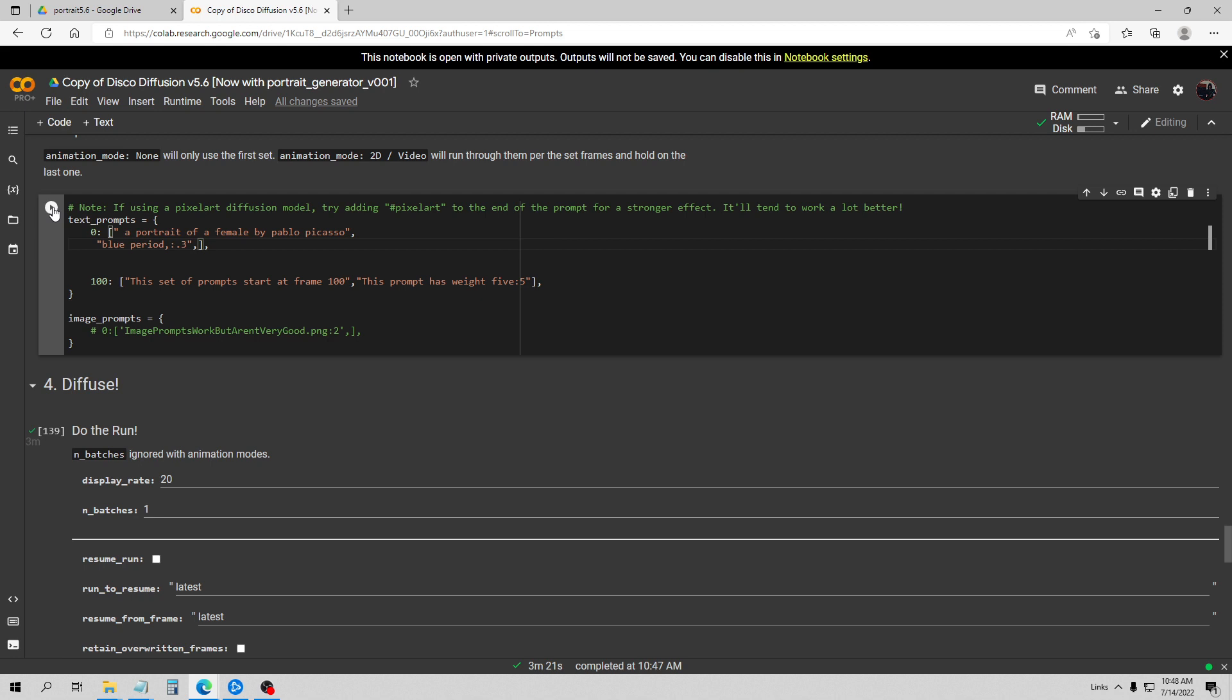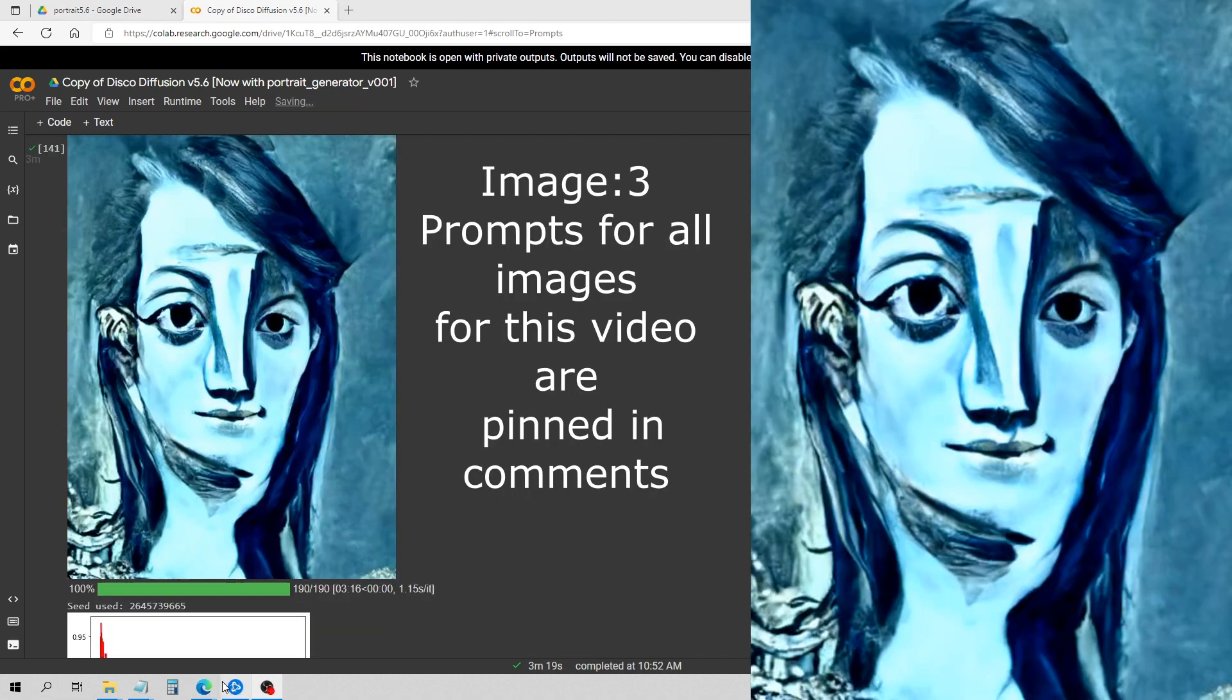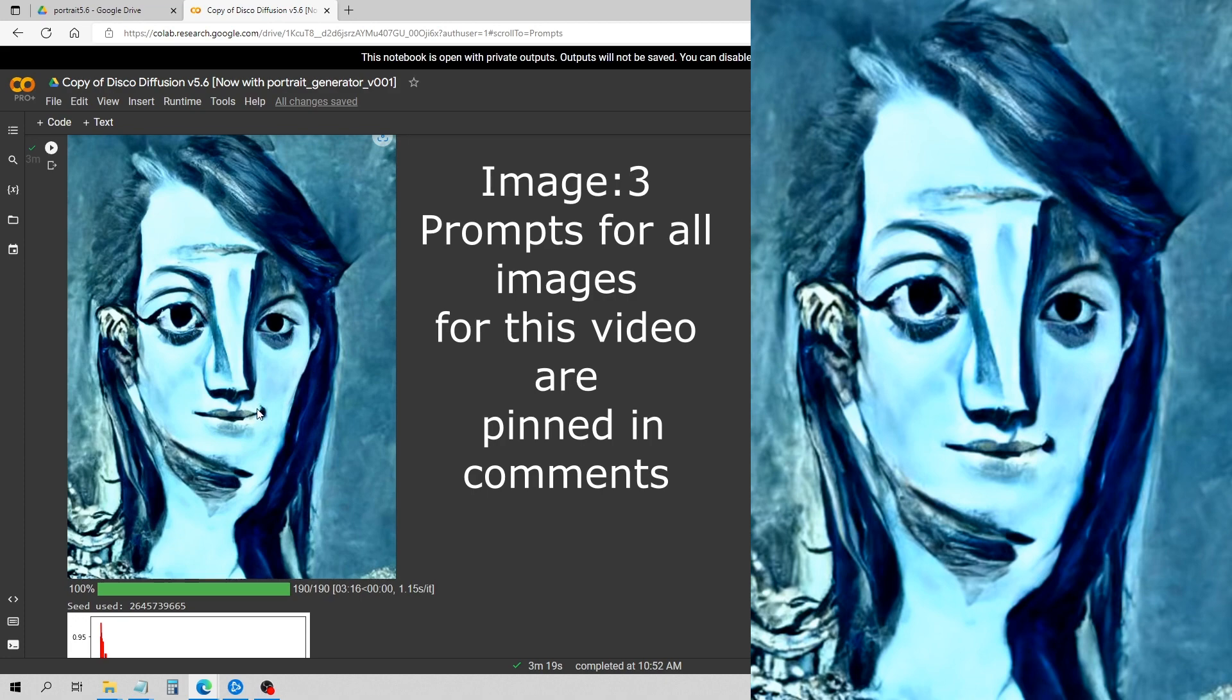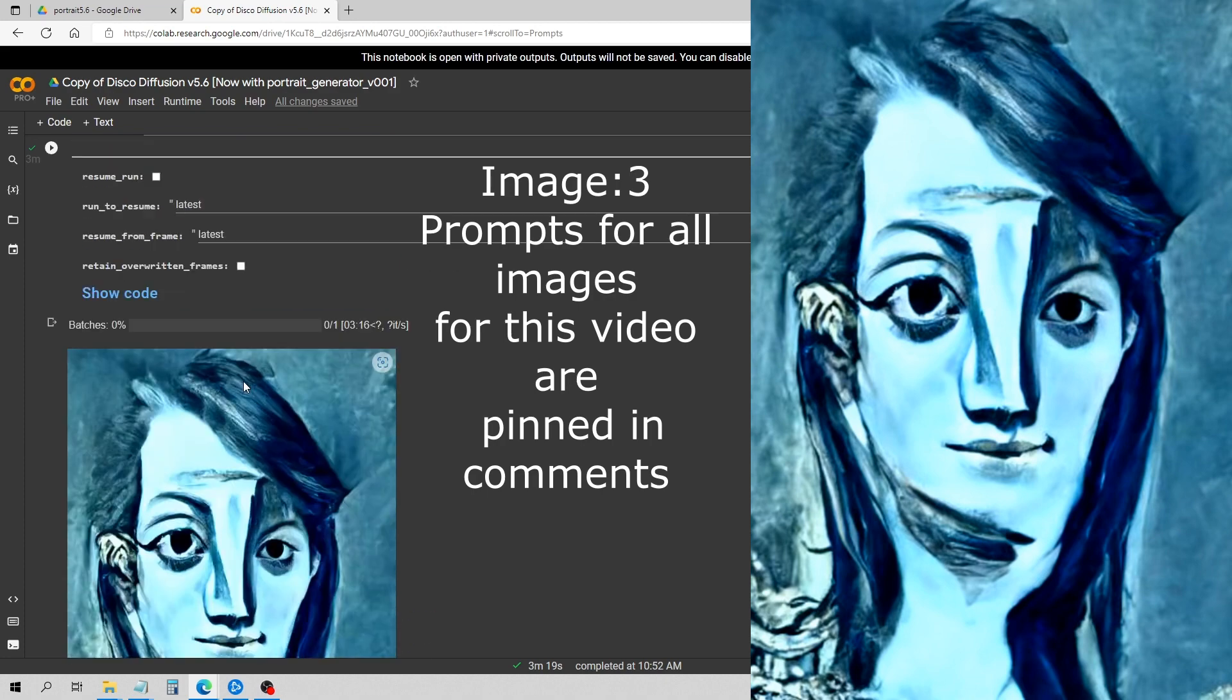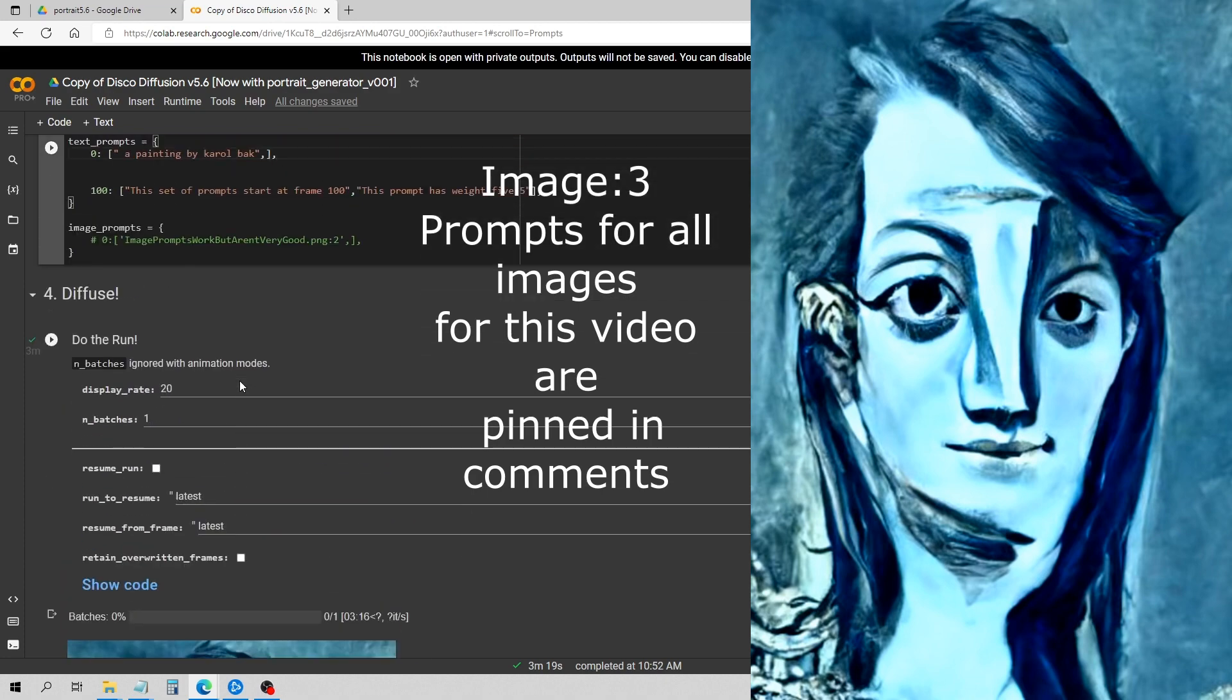So this one I'm going to go for a portrait of a female by Pablo Picasso in the blue period. Okay, and the render has finished up, and you see this did a really good job of even capturing Pablo Picasso's style in the blue period. Now I'm going to show you something here just to demonstrate just how tuned this model is to portrait specifically.